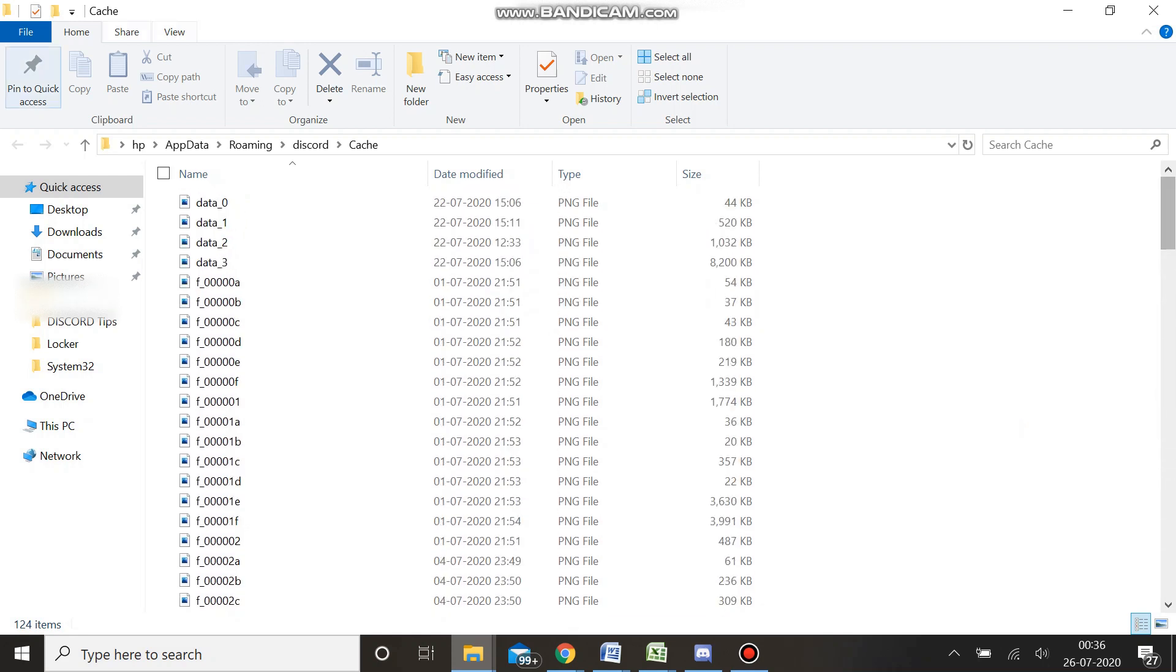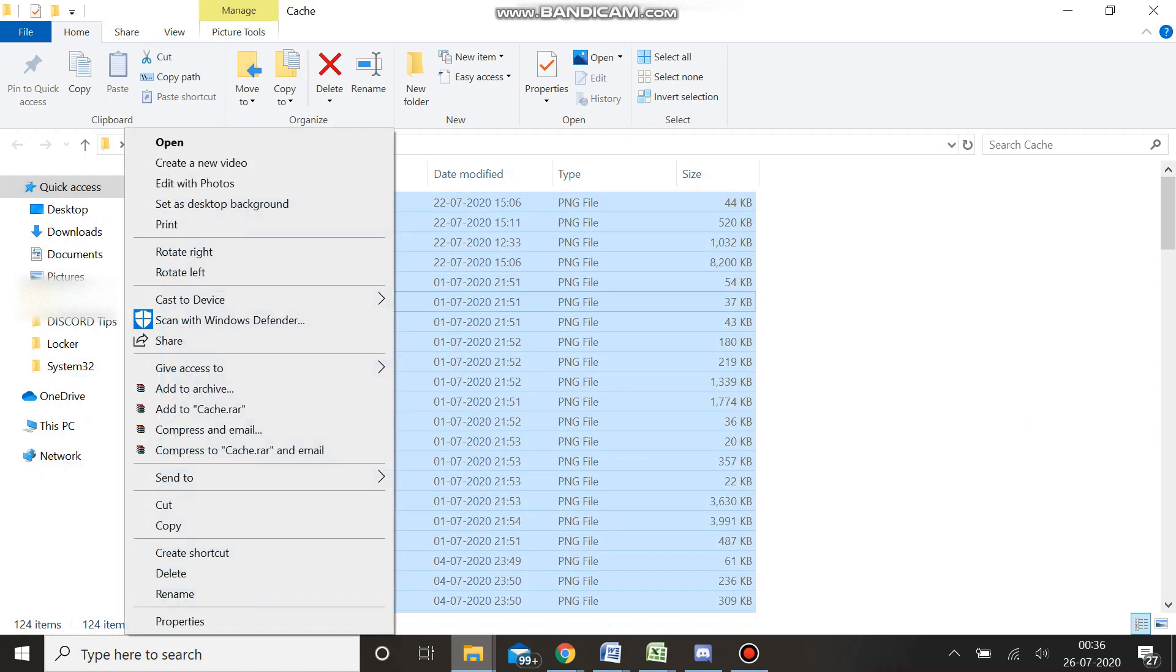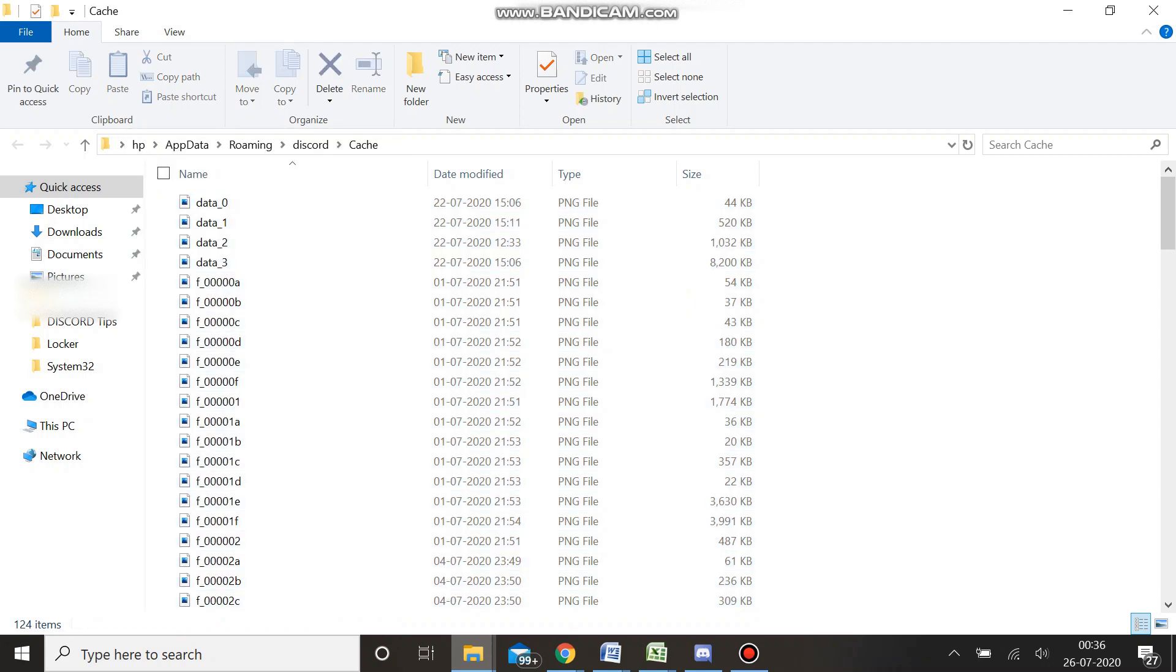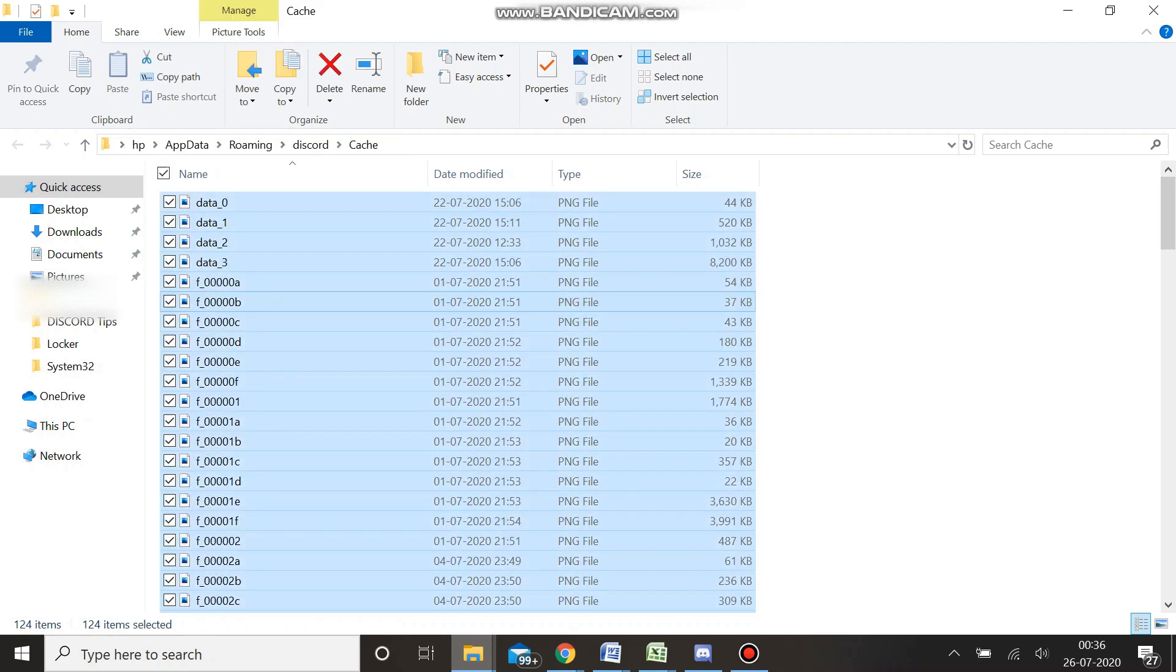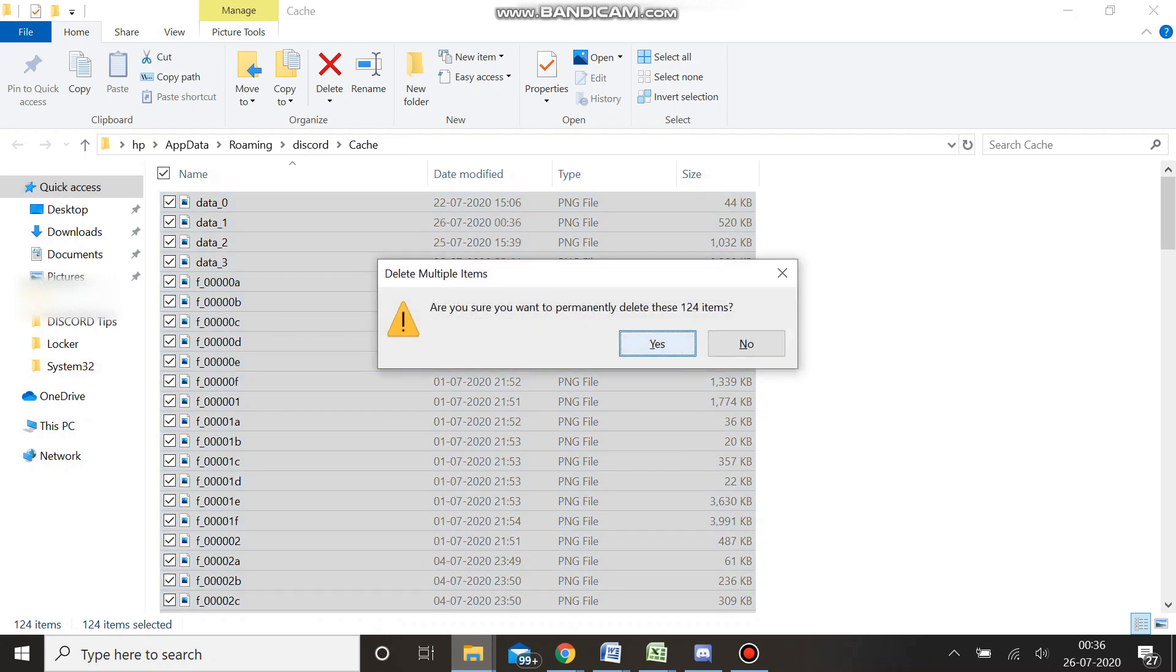Once you are in this folder with your cache files, you simply need to press Ctrl+A to select all, and then you can right-click on it and delete, or simply press Shift+Delete to permanently delete all these files from Discord.